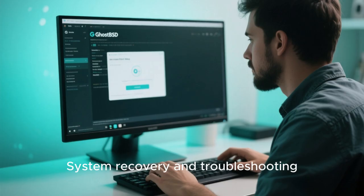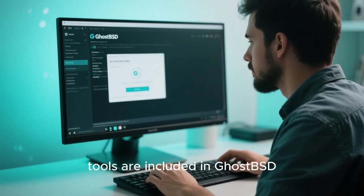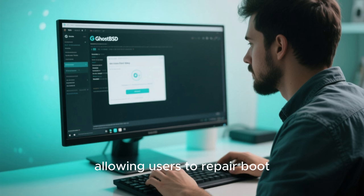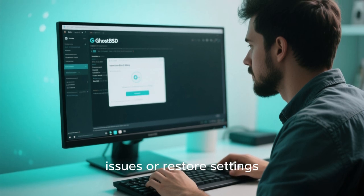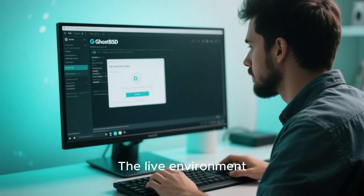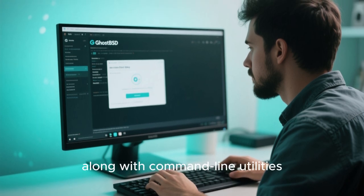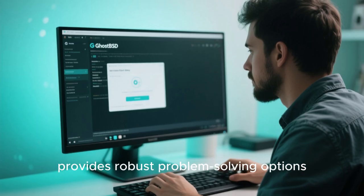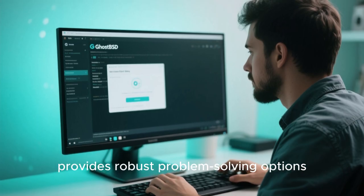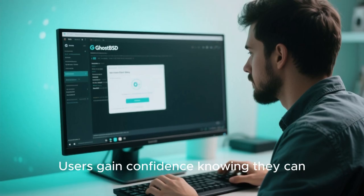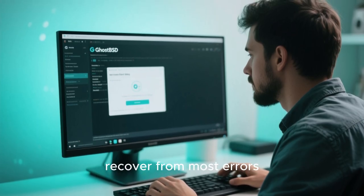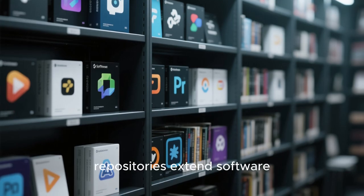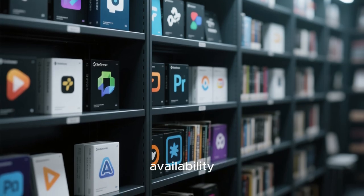System recovery and troubleshooting tools are included in GhostBSD, allowing users to repair boot issues or restore settings. The live environment, along with command line utilities, provides robust problem-solving options. Users gain confidence knowing they can recover from most errors.